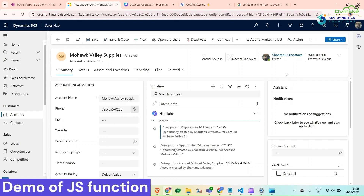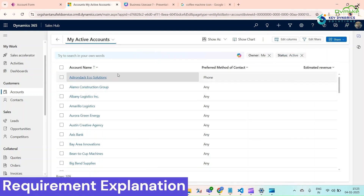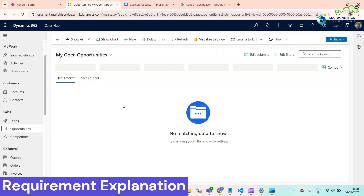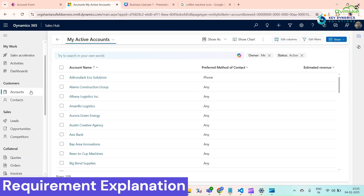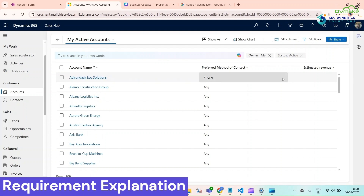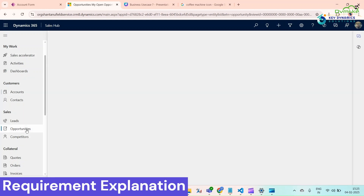We are achieving this via JavaScript on the form load. This is our Dynamics 365 environment and account record. Under Opportunities, there are none right now. What we want is to calculate all the opportunities' estimated values related to a particular account record and set that value in the Estimated Revenue field.